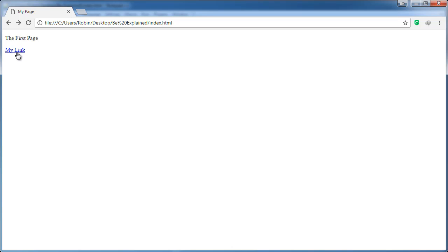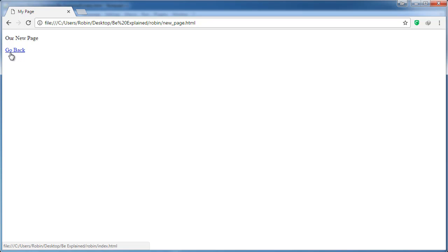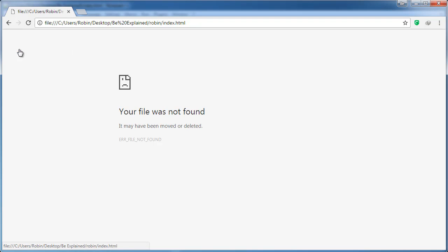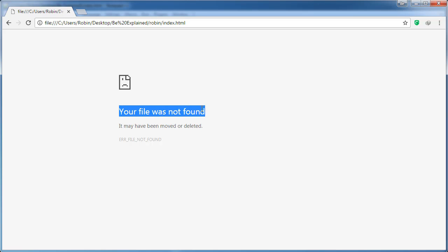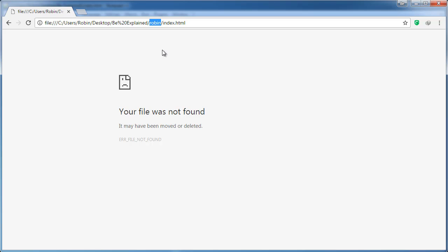And now we are on the new_page.html. You will also notice that the go back link is now blue, so let's go ahead and try to click that again. We will get an error and that's because we need to actually get out of the Robin folder here in order to go back to index.html, because index.html is not inside of the folder Robin - it's a level above that.